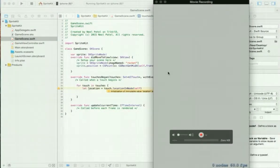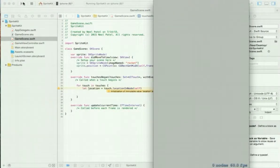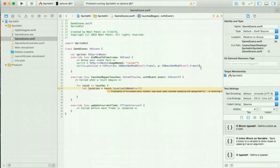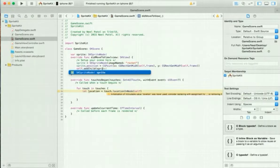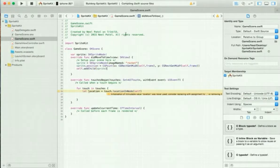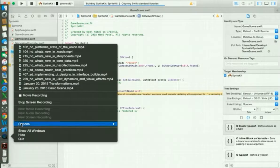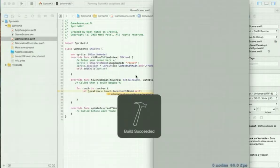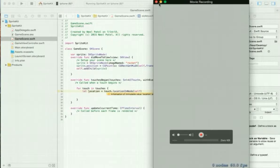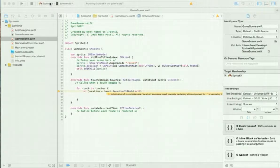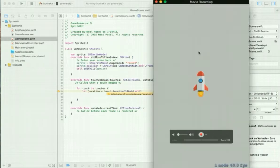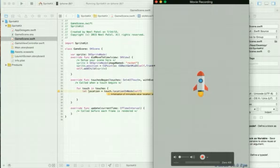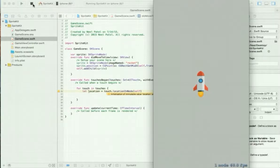As you can see it didn't appear on the screen, and there's a reason — we did not add it to the view. So now let's add self.addChild(sprite), and it should appear. Let's go back and run it again — the screen wasn't right for a moment, but as you can see our little rocket is right in the middle.